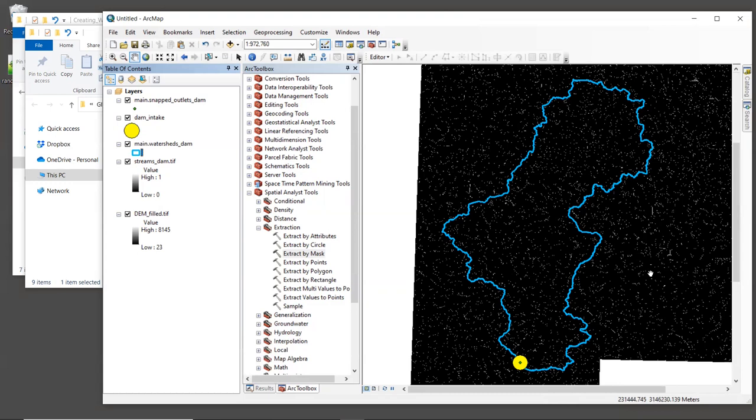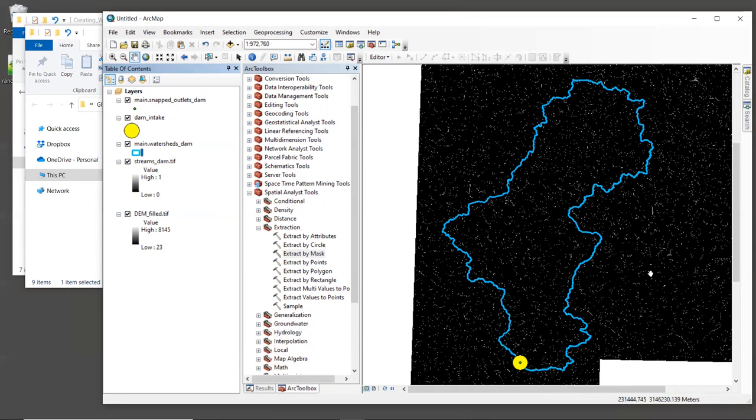If you happen to know what the basin should look like, you can critique the watershed that the tool creates and either adjust some of the input parameters to get a better fit, or it may be that you need to use a different DEM because this one doesn't represent your hydrology very well. But for now, we're going to call this watershed good.